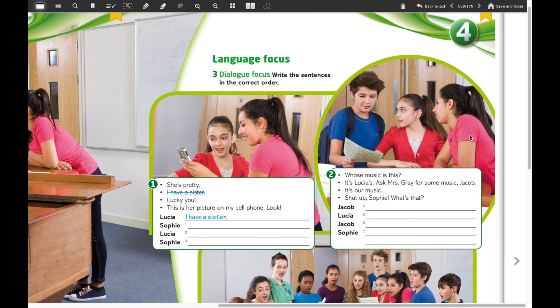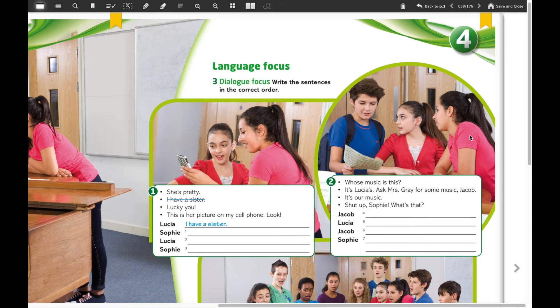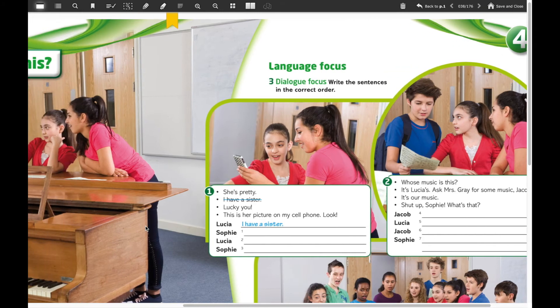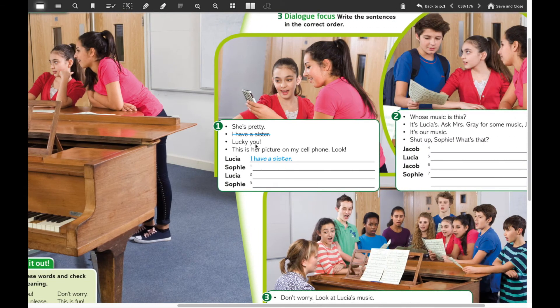Then we're going to work on exercise number three on page 39: write sentences in the correct order. You can use the text to help you. You have four sentences to order: 'she's pretty,' 'I have a sister,' 'lucky you,' and 'this is her picture on my cell phone, look.' So number one is 'lucky you,' number two is 'this is her picture on my cell phone, look,' and number three is 'she's pretty.' That is exercise number three.